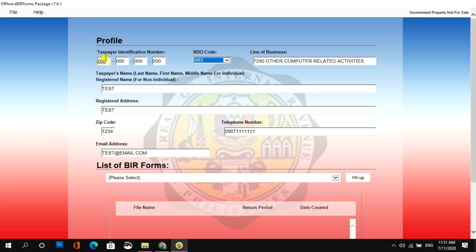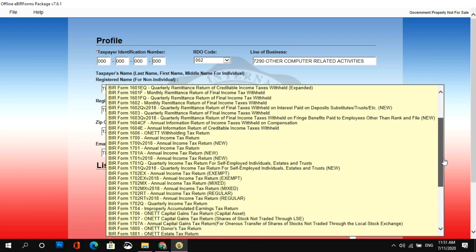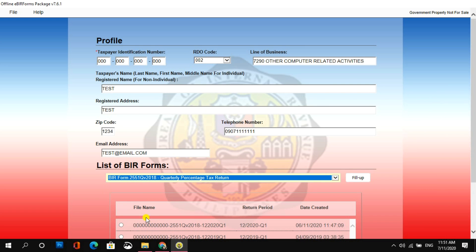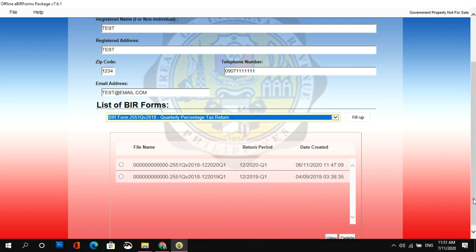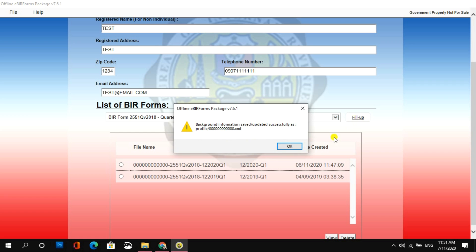So, for our next step, under the list of BIR Forms, hanapin mo yung 2551QV 2018. Ito siya, quarterly percentage tax return. And then, dito mo rin makikita yung mga nakaraan mong i-finile. And then, let's go ahead and click fill up.